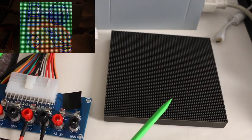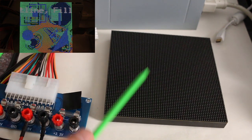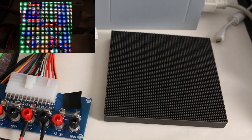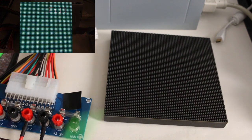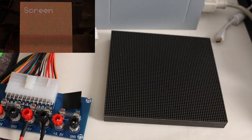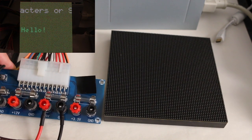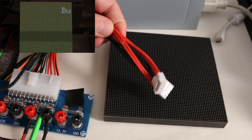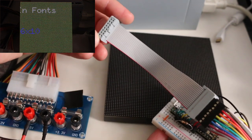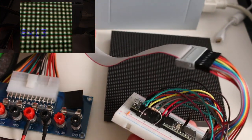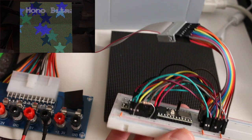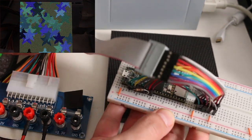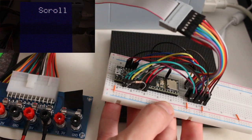Since these displays can draw several amps when fully bright and showing a lot of pixels, especially white, it's recommended to use a heavy-duty 5 volt supply. So I'm using an old PC supply with an ATX breakout, and I'm taking 5 volts to plug into the display. The data cable that comes with the display, I'm hooking up to the breadboard with DuPont jumpers.